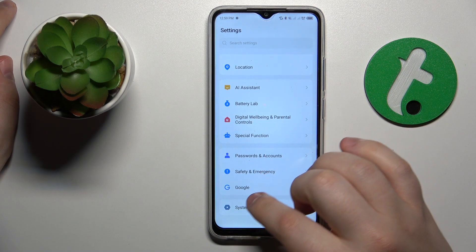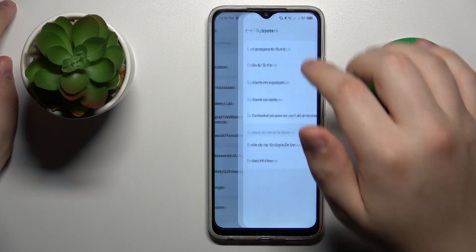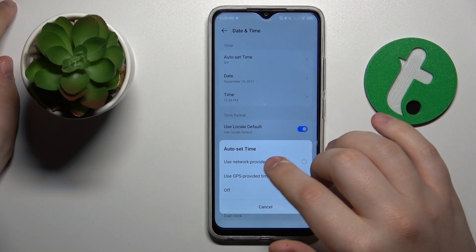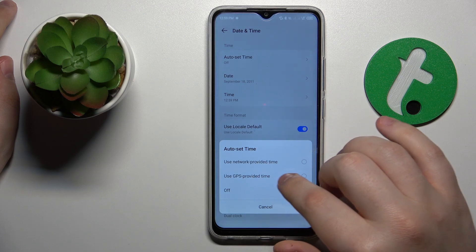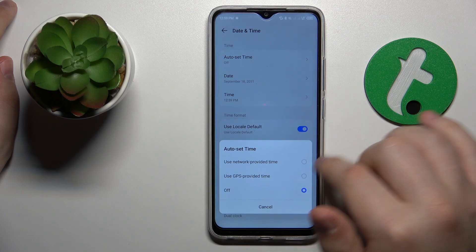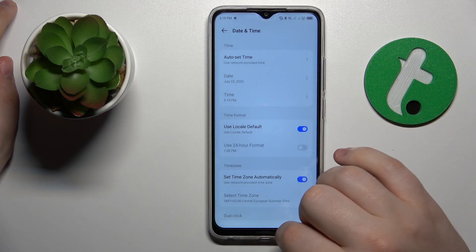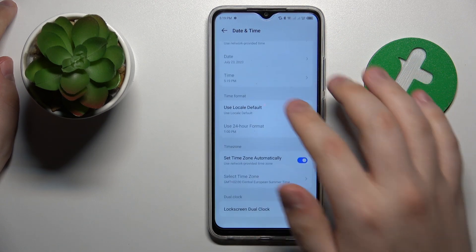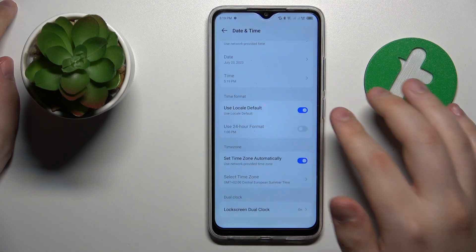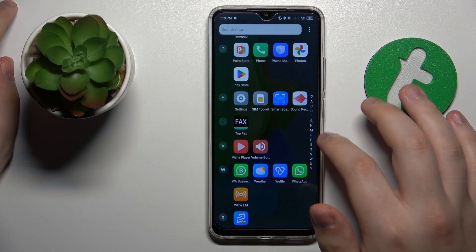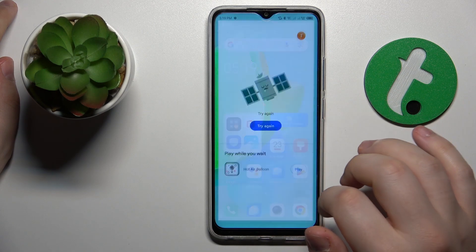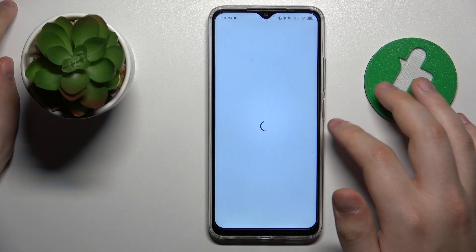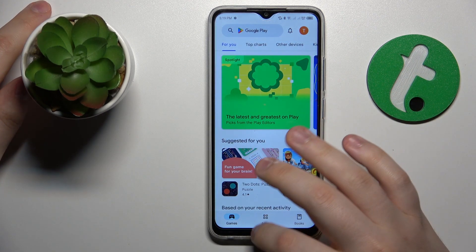So let's launch Settings, then go to the System category, then Date and Time, and enable automatically set time — either network-provided time or GPS-provided time should work. Now the date and time are correct, and I can start using the internet. Let's open the Play Store and confirm we are connected — and yes, indeed we are.